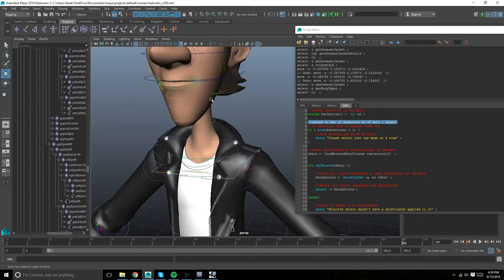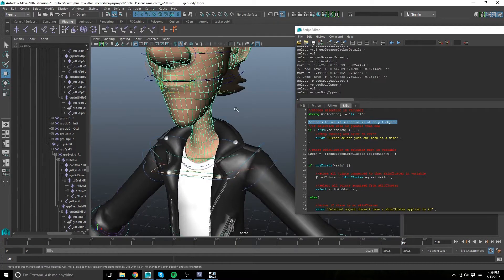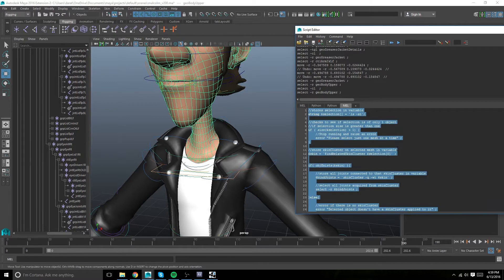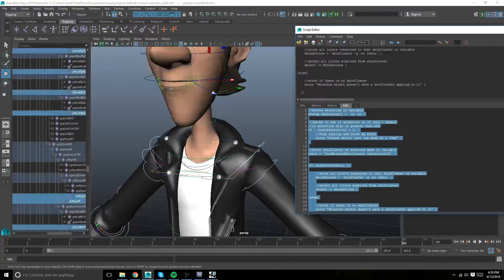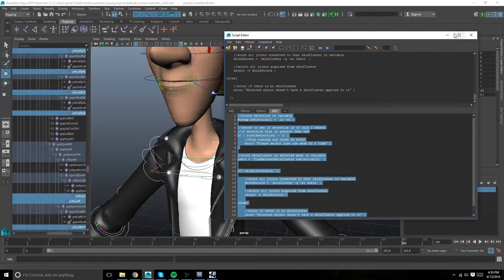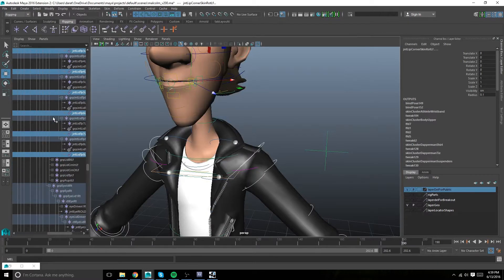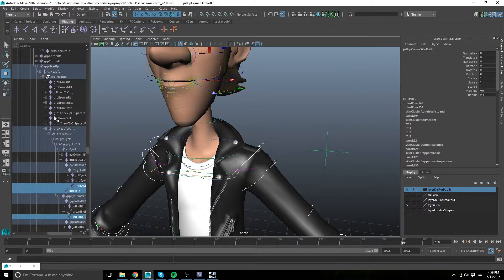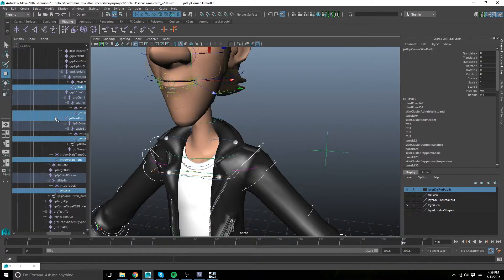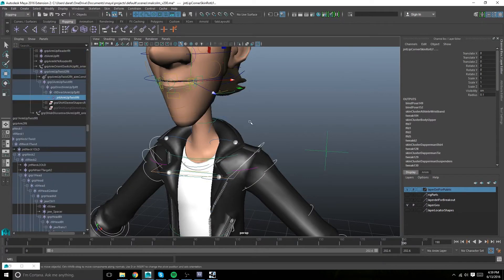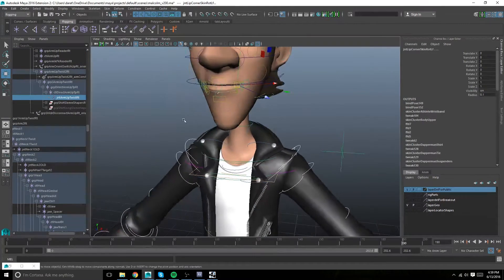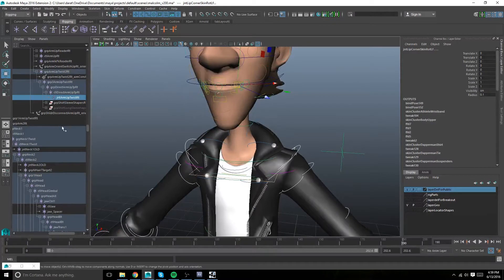Then select the body mesh, or the mesh that you want to copy from. Run the script, and if you take a look at my outliner, it's selecting all of my joints, or all of the joints that are affecting that skin cluster.